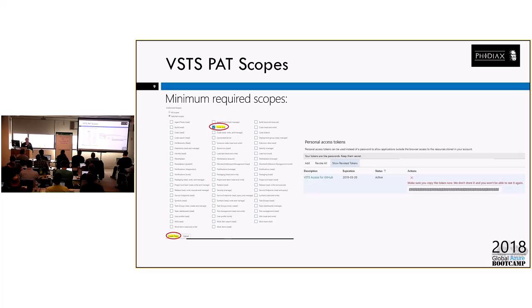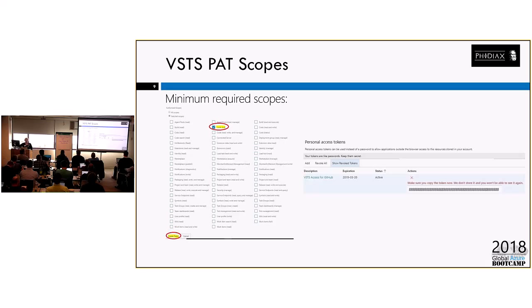Now on this side, you only need one scope for this particular activity and it's code. You need full control over code. Again, if you already have a PAT that's set up that has code, you can use that, but it's not needed to have anything else other than just the code. And again, be sure you copy that somewhere because you will never, ever see it again once you go off that. These are lessons you learn when you make that mistake like three or four times.